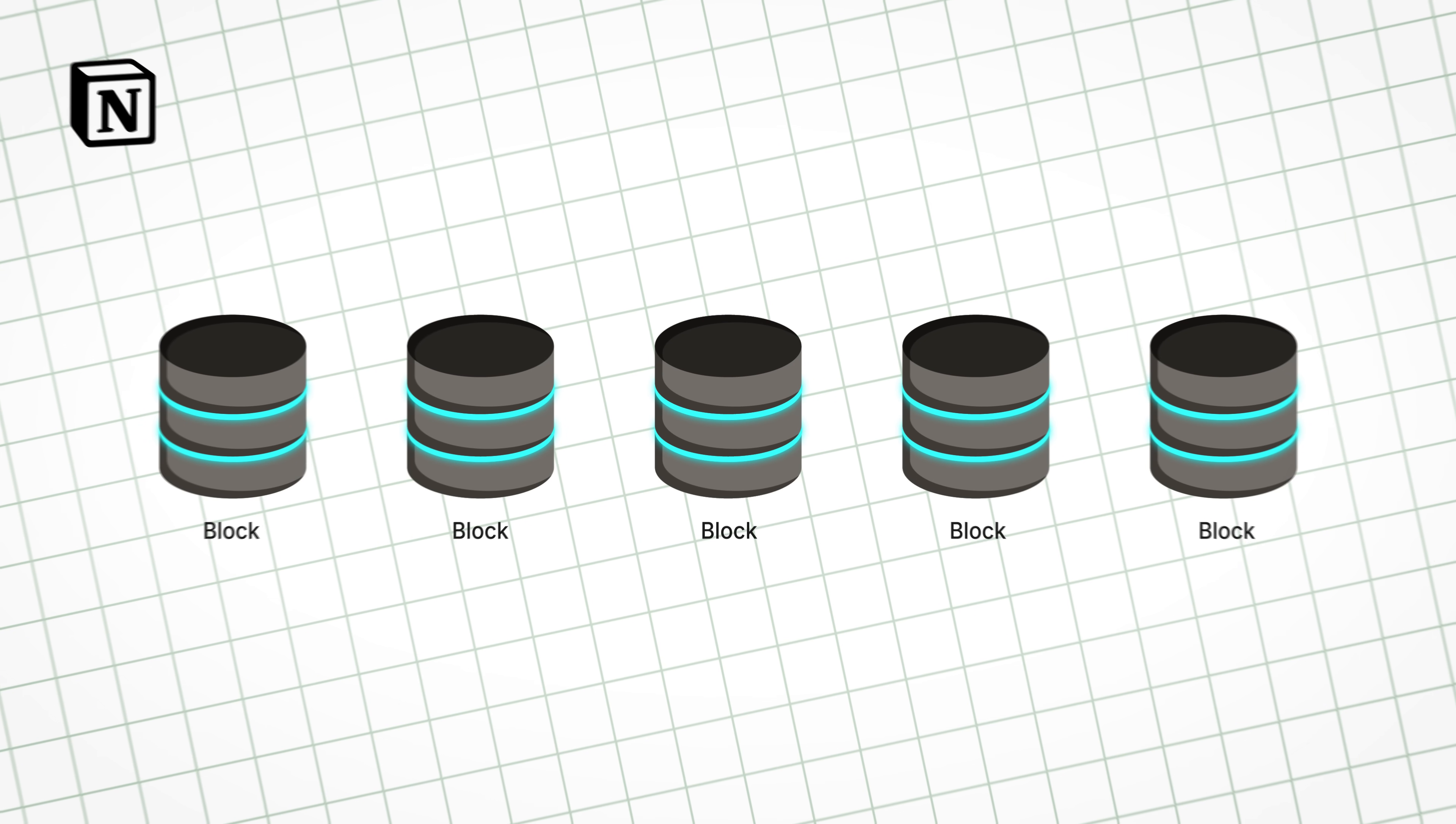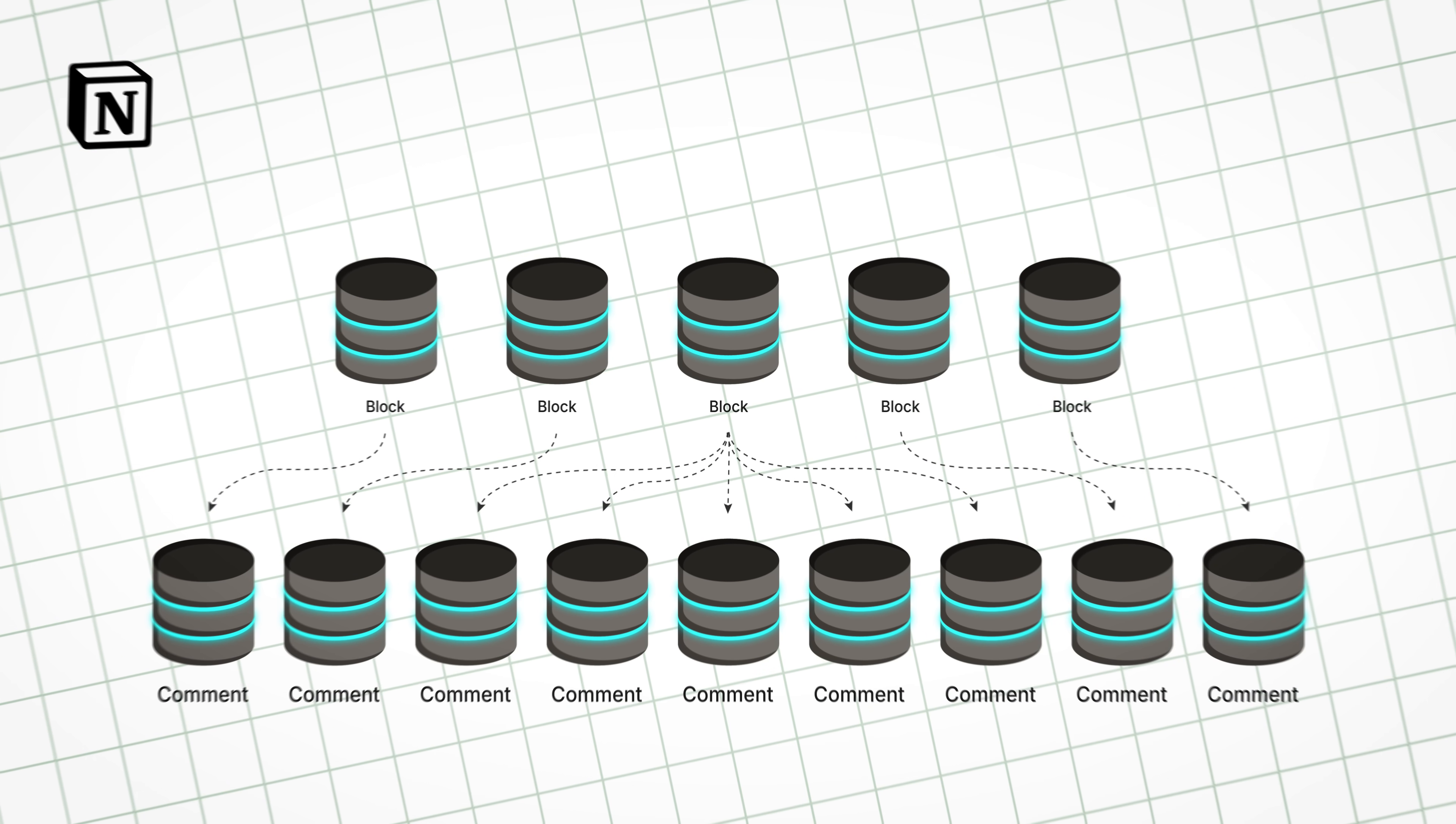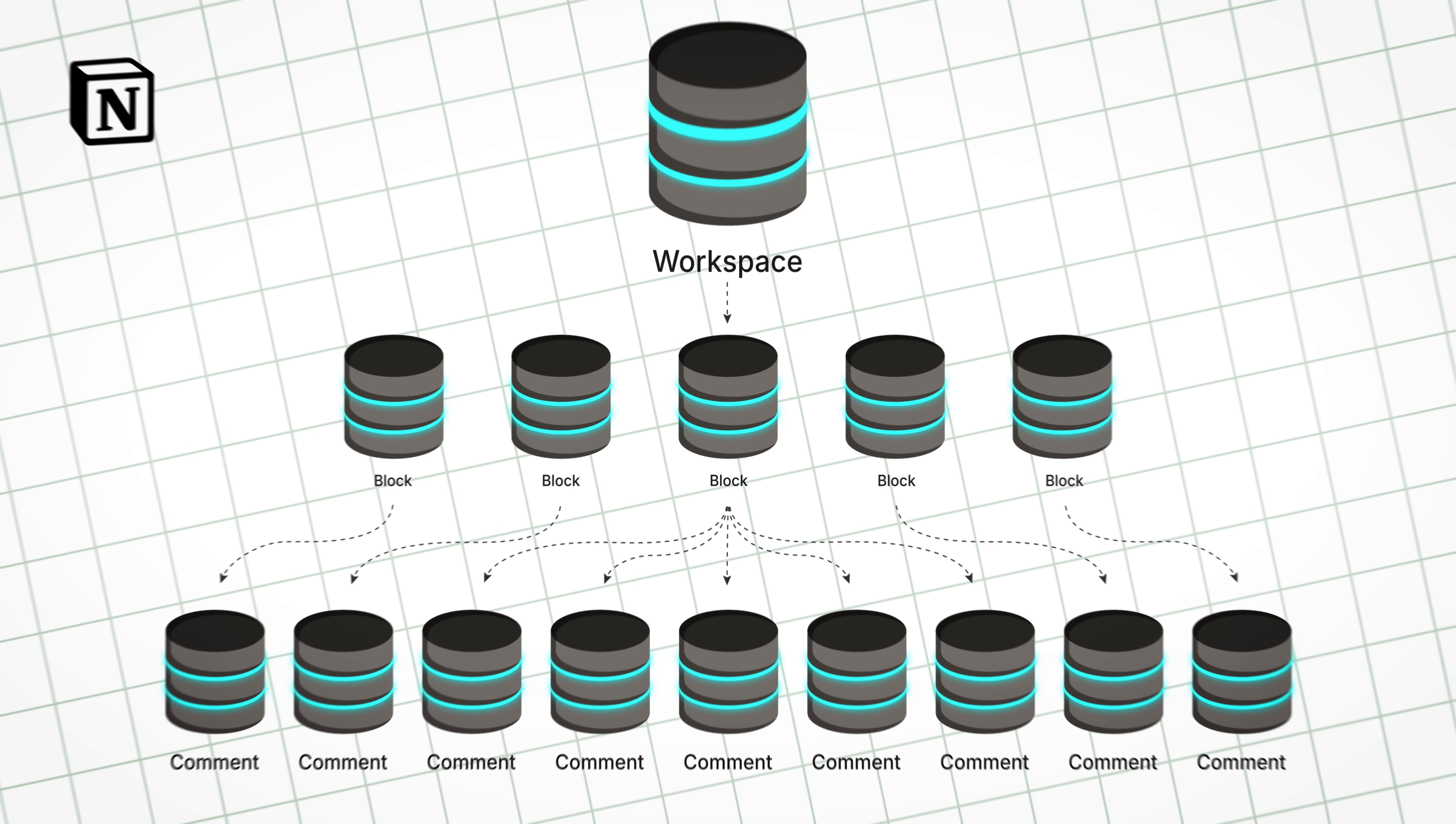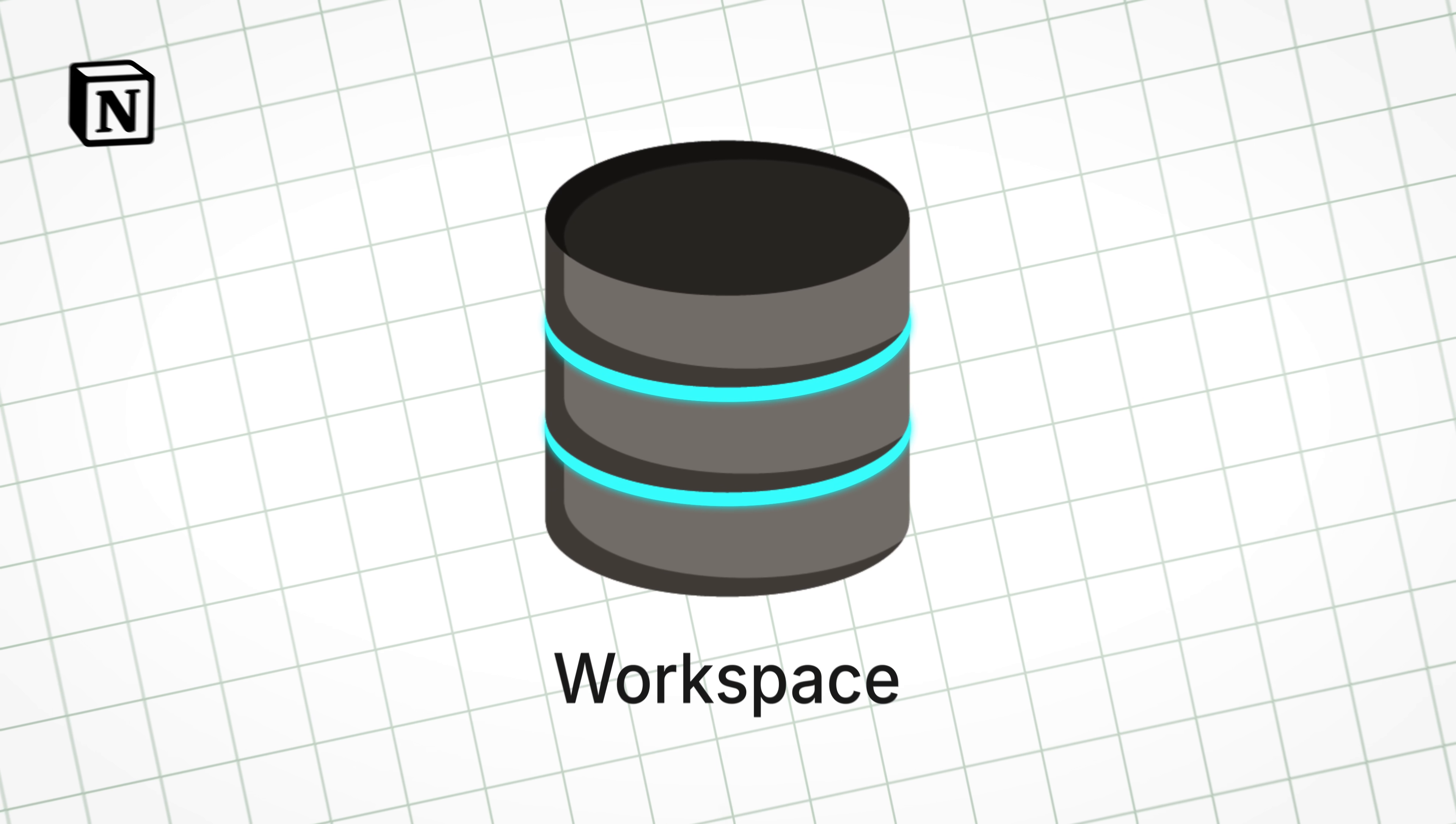The engineers at Notion looked at their block model and decided to shard everything related to this block table, like the workspace ID, discussions, comments, etc. They then decided to divide them up based on the workspace ID, which every block can only be a child of one at a time.